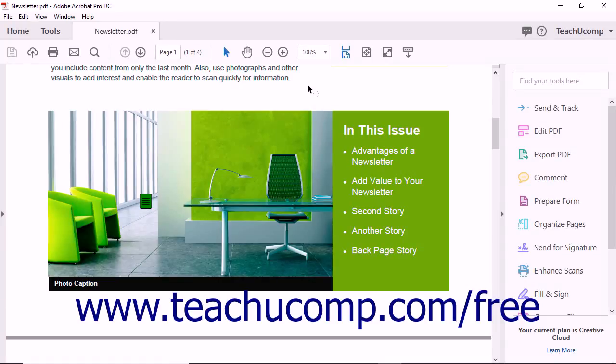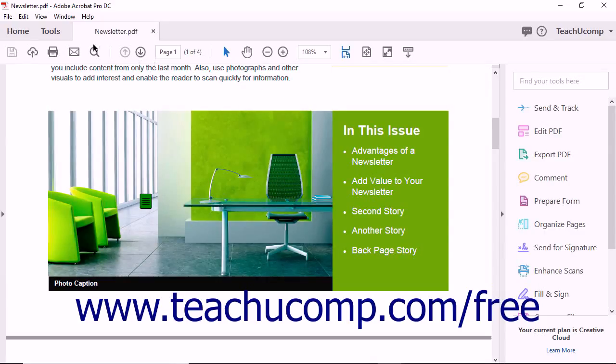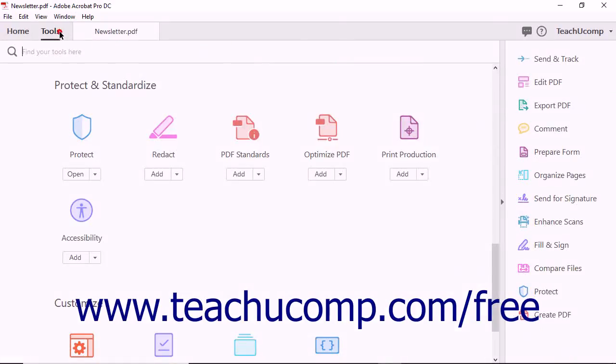To access the Preflight dialog box, open a PDF in Acrobat. Then select the Print Production tool from the tool's center.